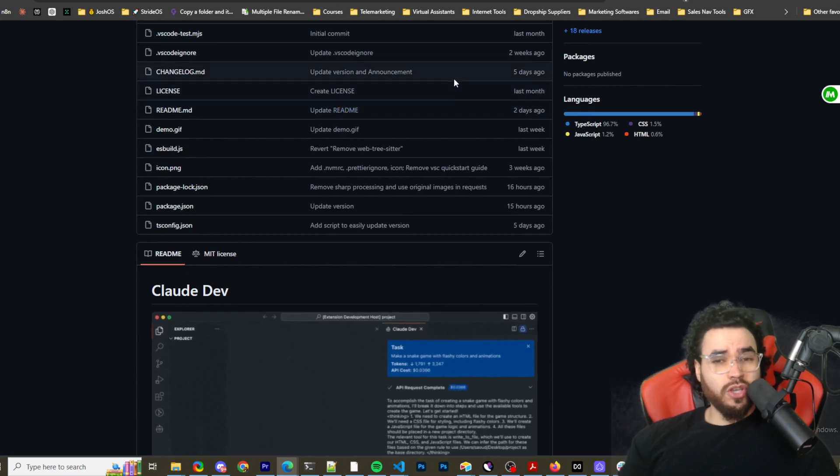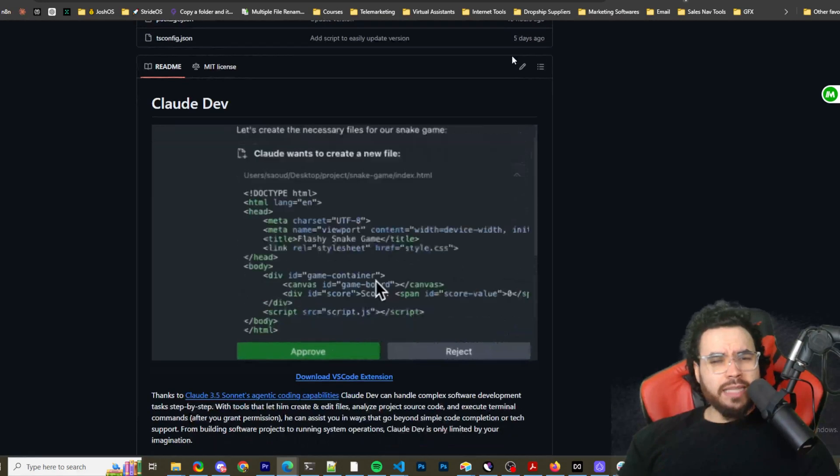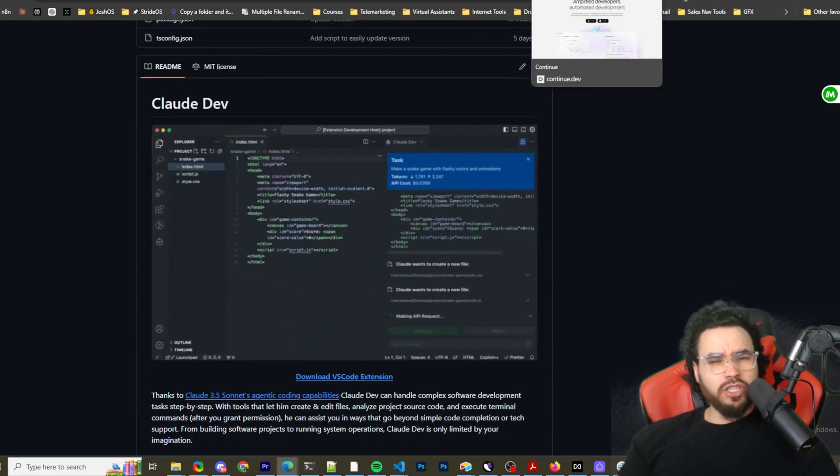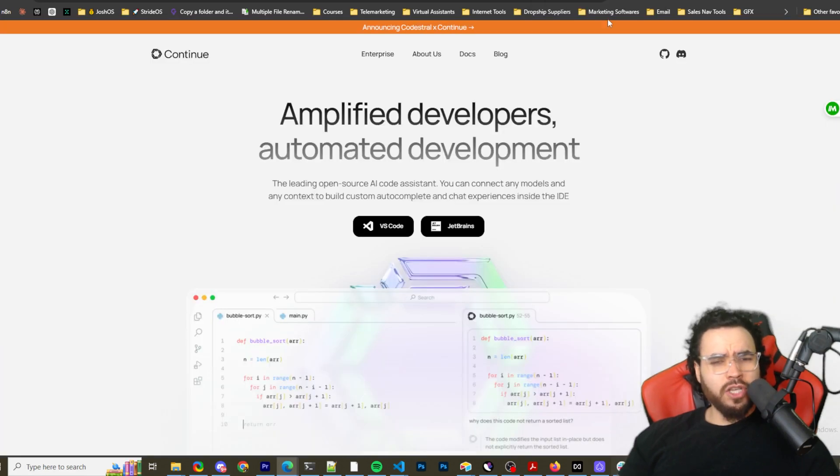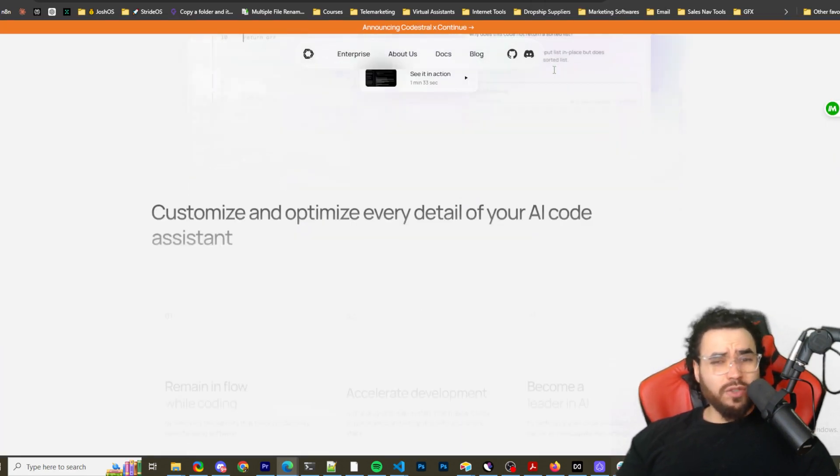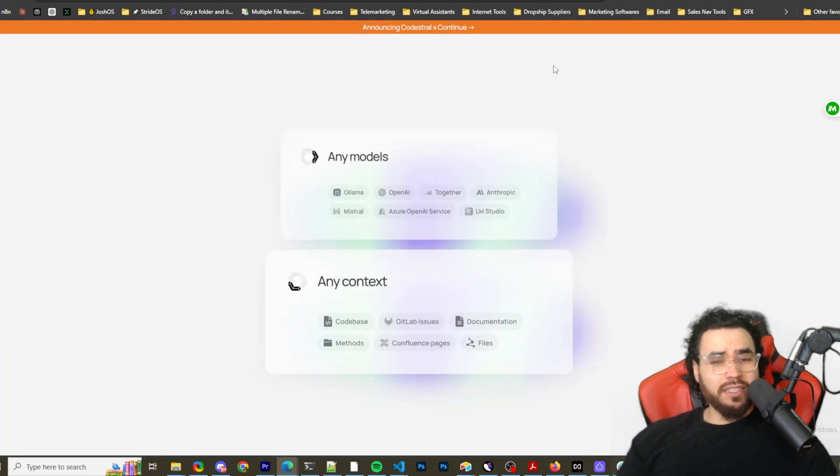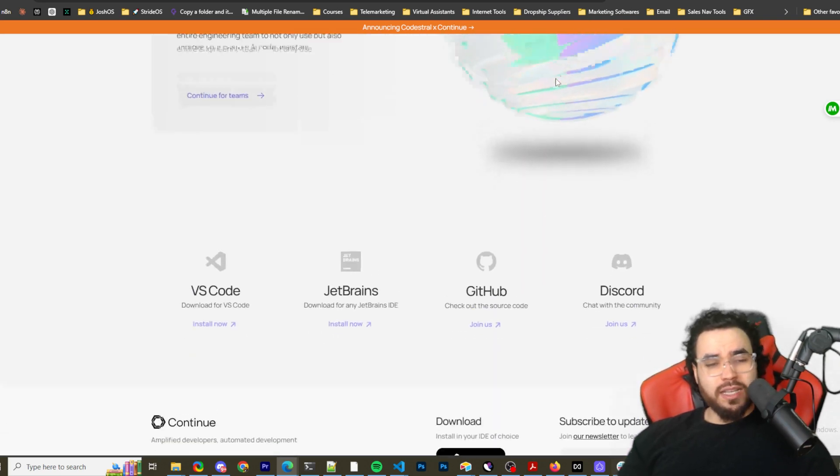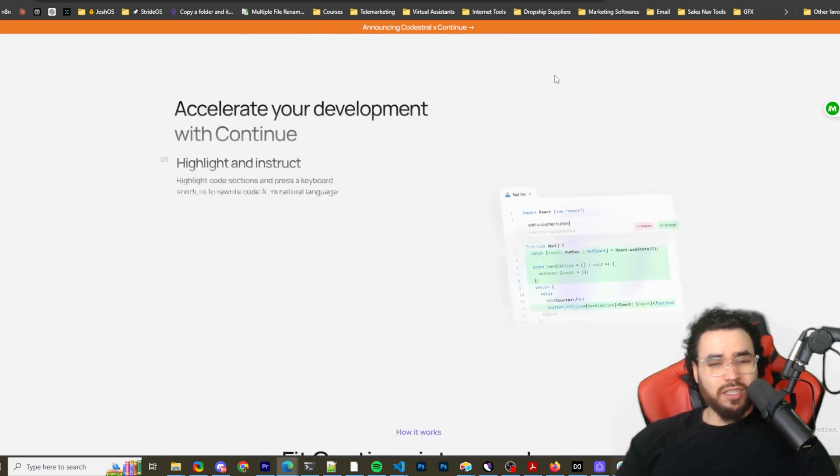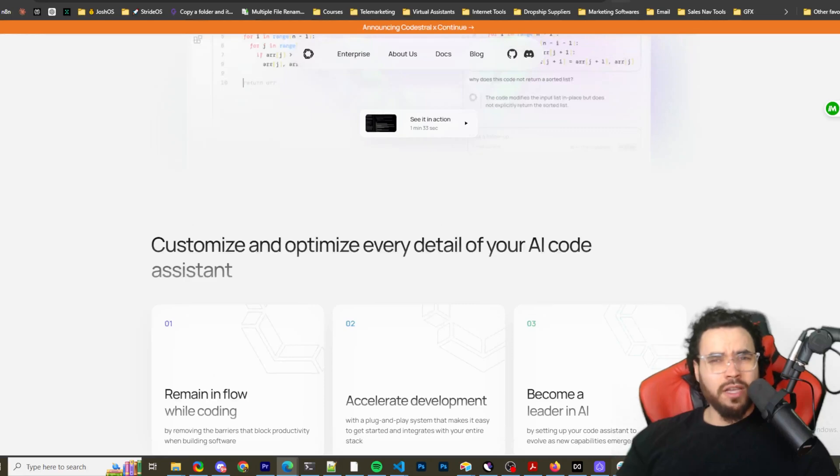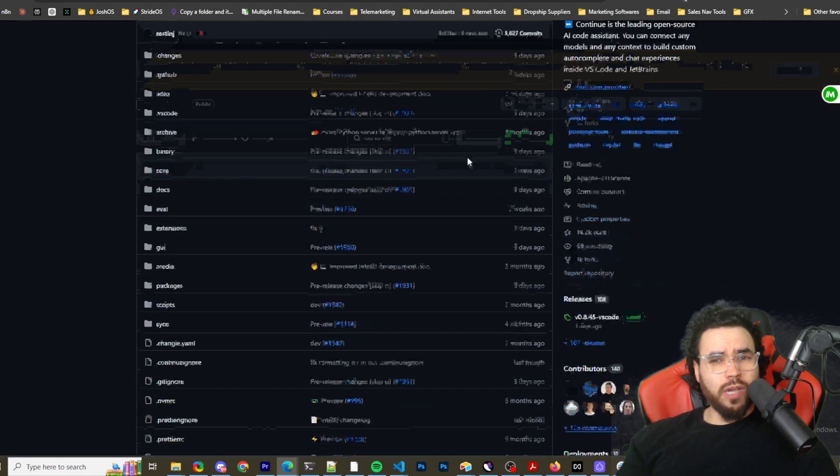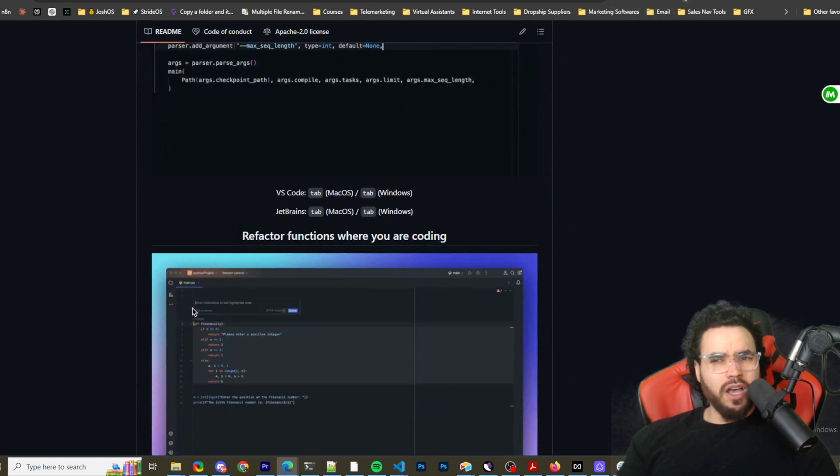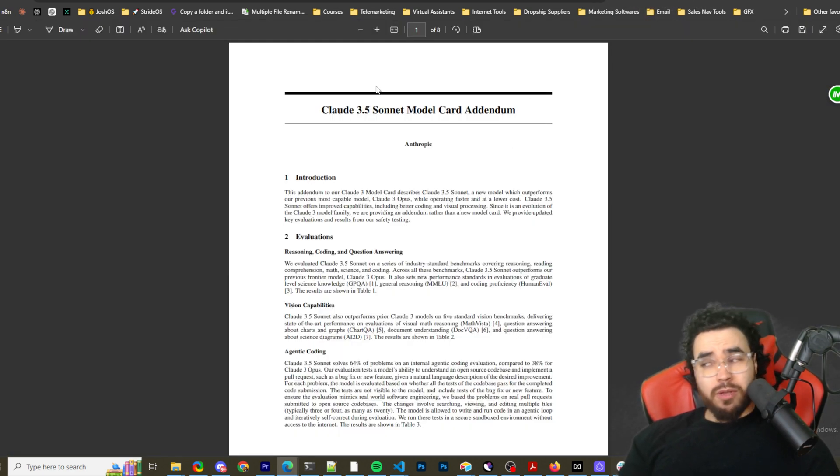This is Claude Dev and I really like it so far. It's open source, and it's kind of like an alternative to Continue Dev. For those who've seen some of my other videos, you know I've covered Continue Dev and I really like it. In fact, I still have both tools installed and I'm going to continue testing out Claude Dev. I definitely would recommend Continue Dev as well, and I'll leave links to everything in the description down below.